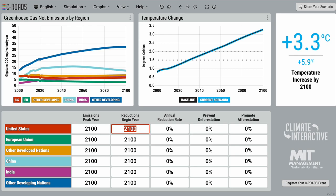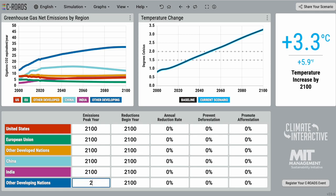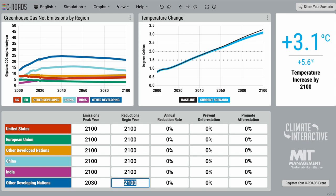Next, you can decide whether to reduce those emissions and at what annual rate. Finally, the last two inputs are based on what level of action the country or region would like to put towards preventing deforestation and promoting afforestation. As you enter an input, notice how the graphs and temperature change accordingly.